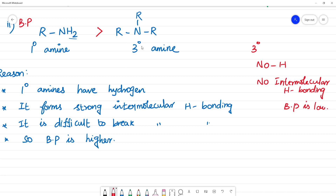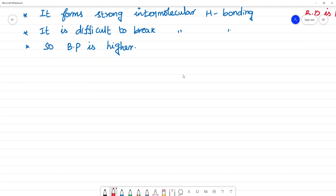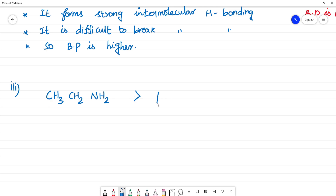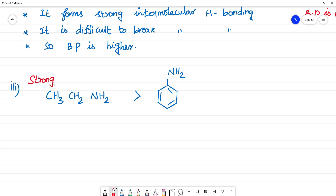Third question: why are aliphatic amines stronger bases than aromatic amines? For example, aliphatic amines such as CH3CH2NH2 are stronger bases than aromatic amines such as aniline (C6H5NH2).